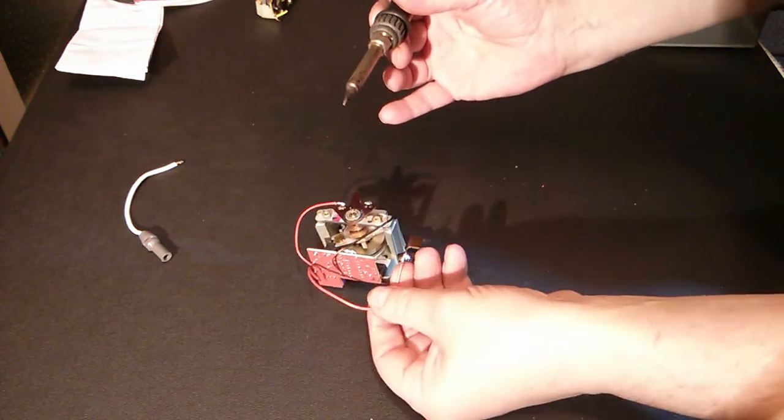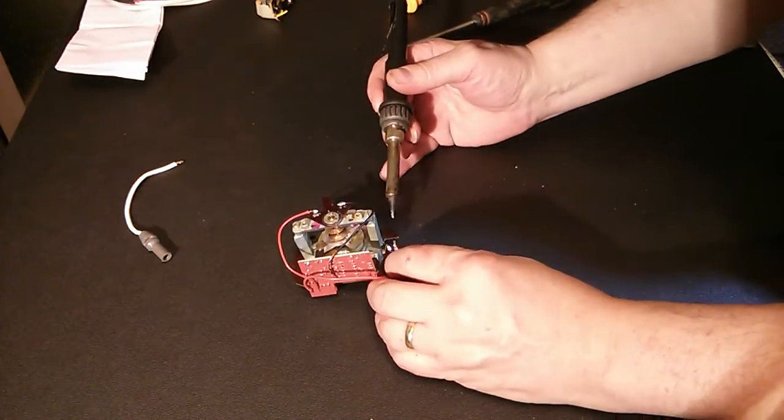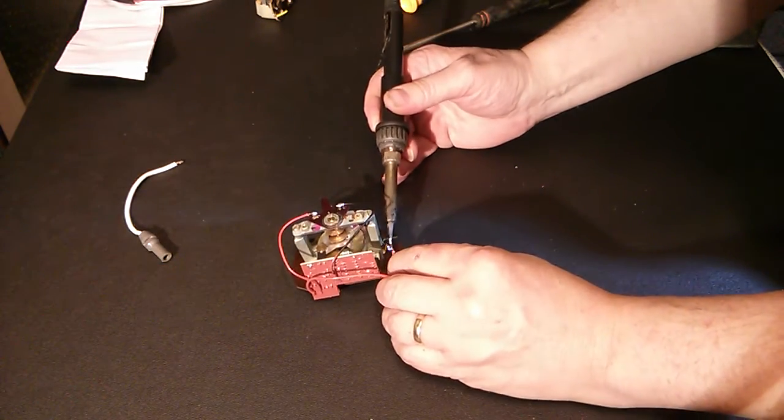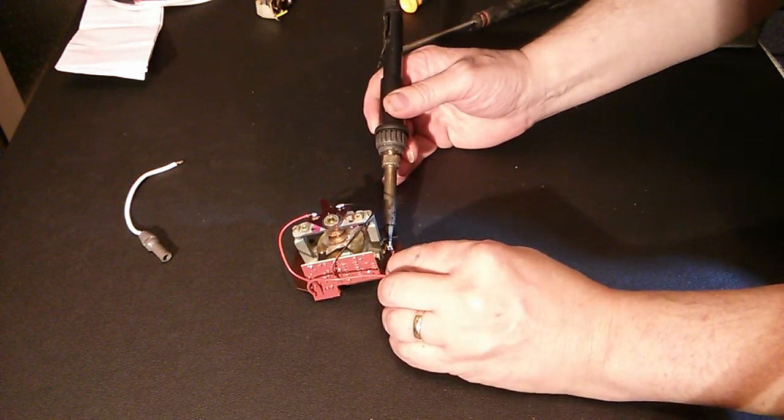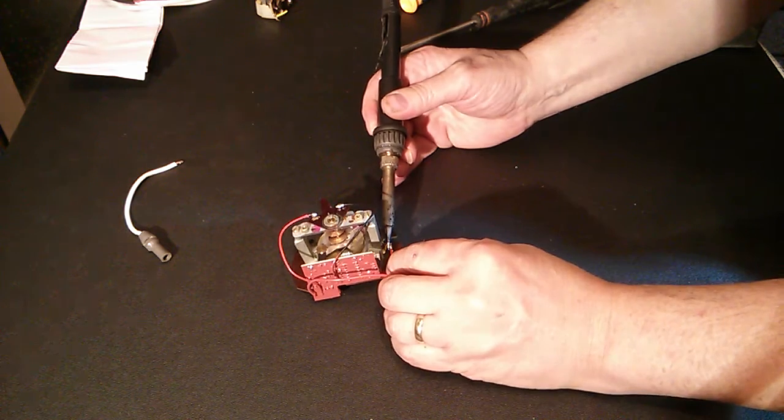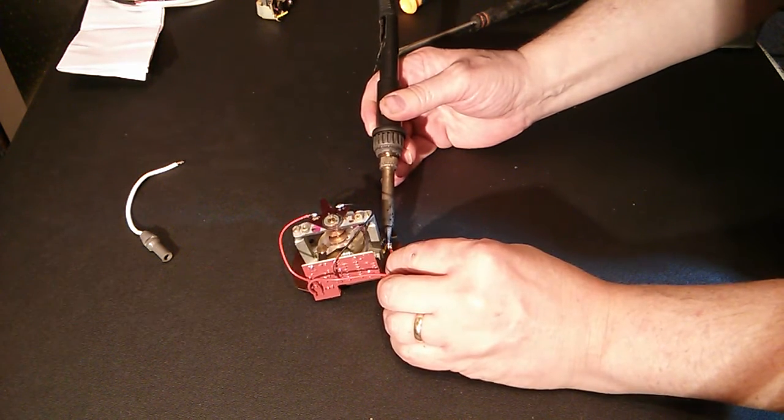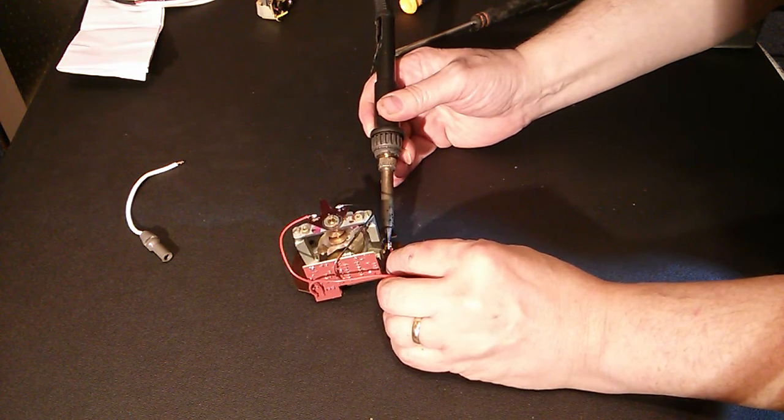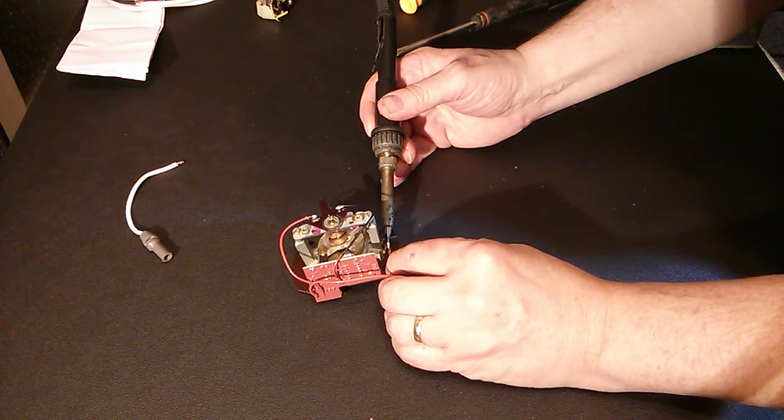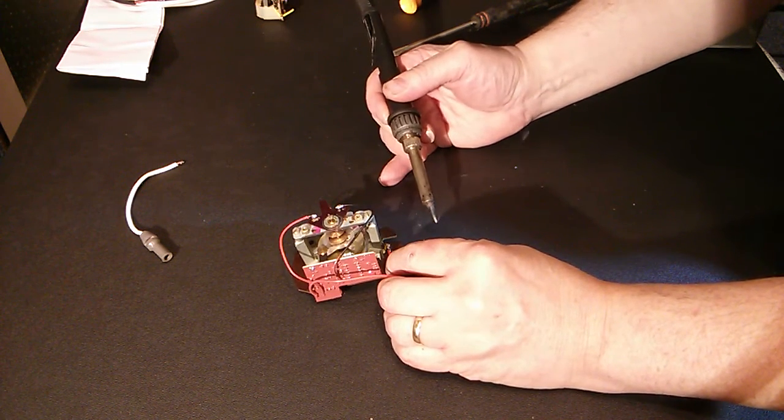Now the thicker of the red wires I have trimmed to go down to where this power input terminal was. Get him on there.